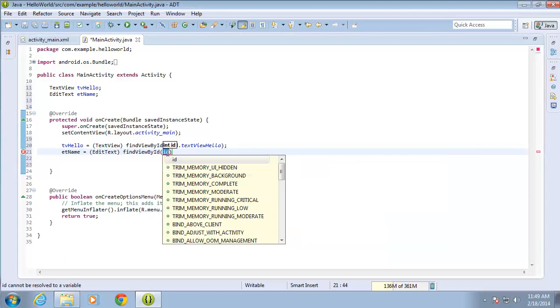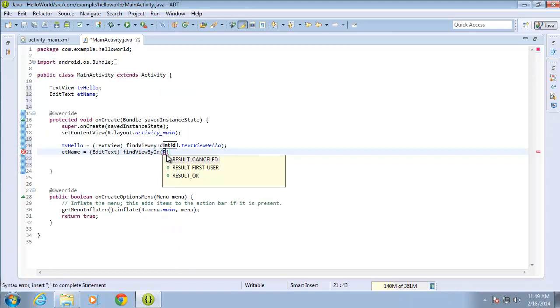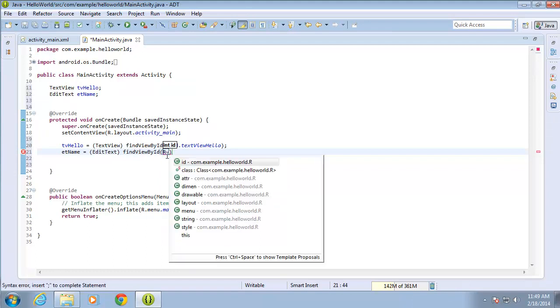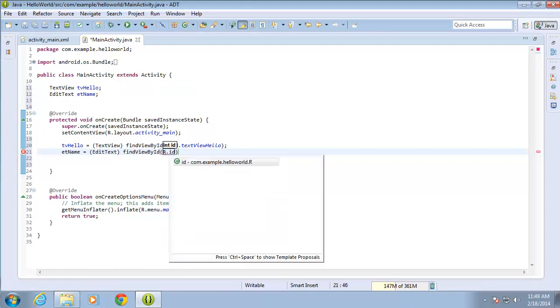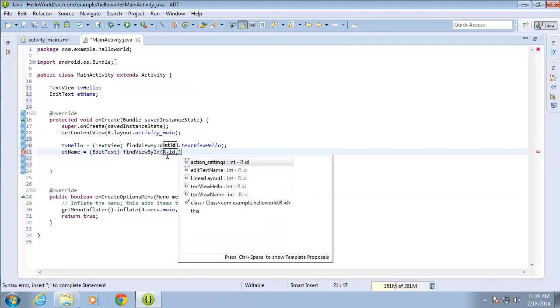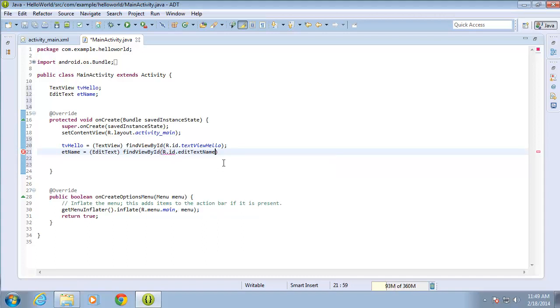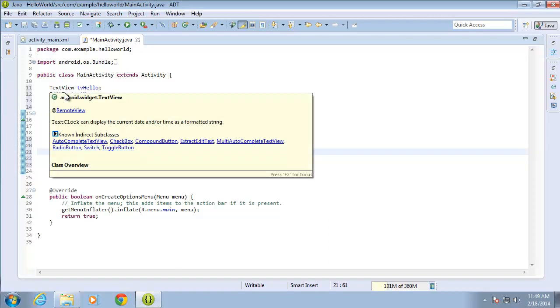You can see it's looking for an ID, so I'll type R.ID. And then I'm going to look for that EditText name that I want to link it to. EditTextName. I'll end that with a semicolon.